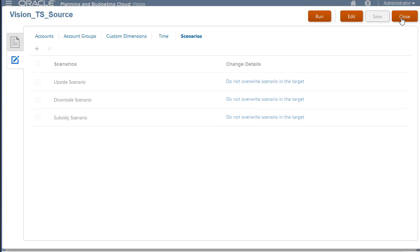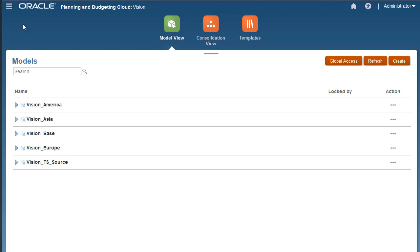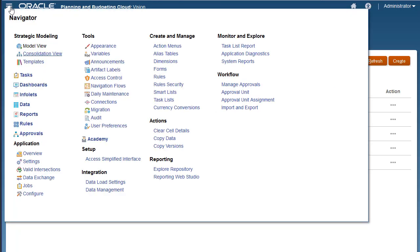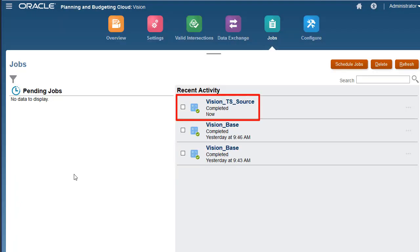I'll return to the Models page. I'll navigate to the Jobs page where we can verify that the job ran successfully.